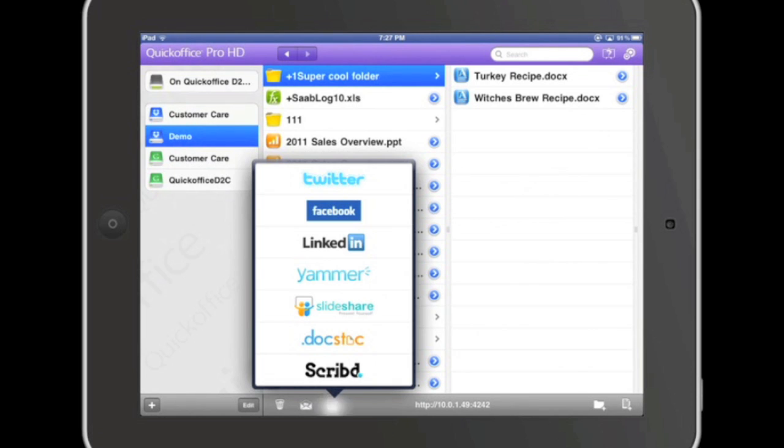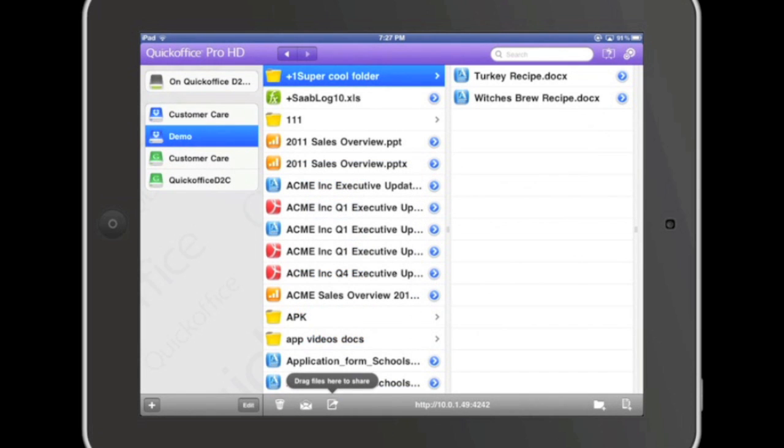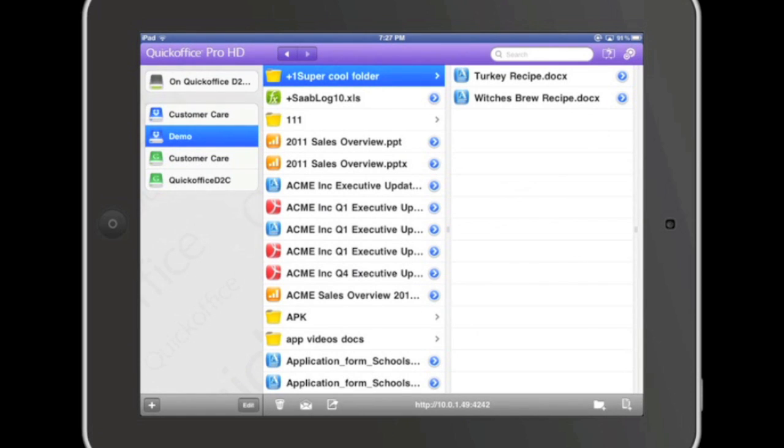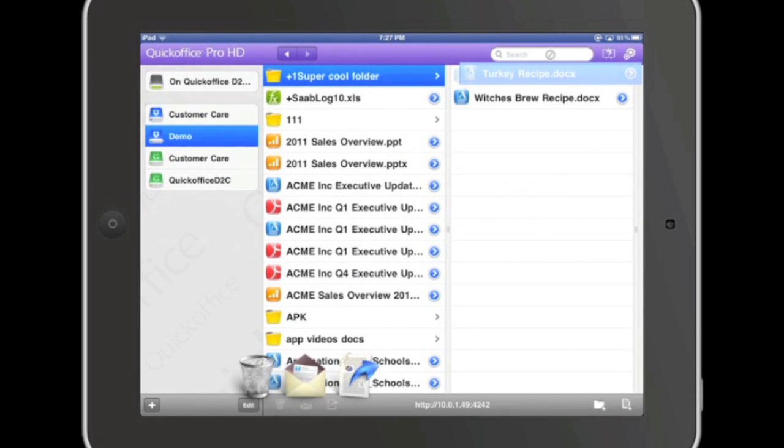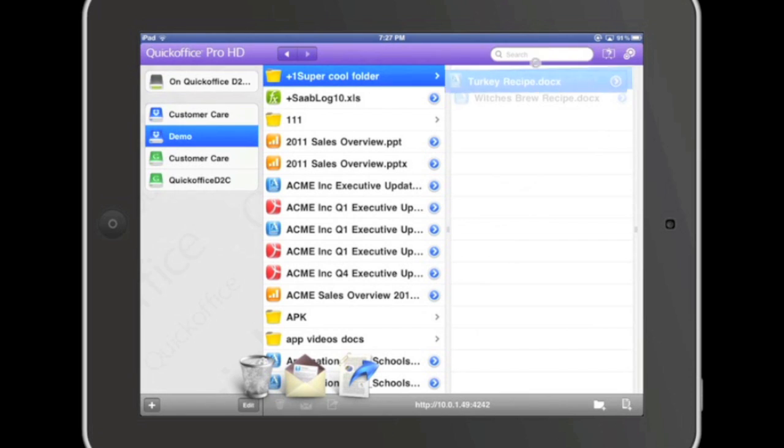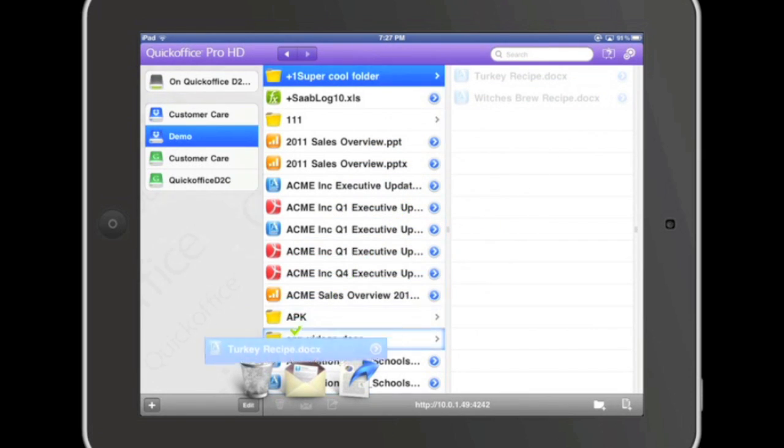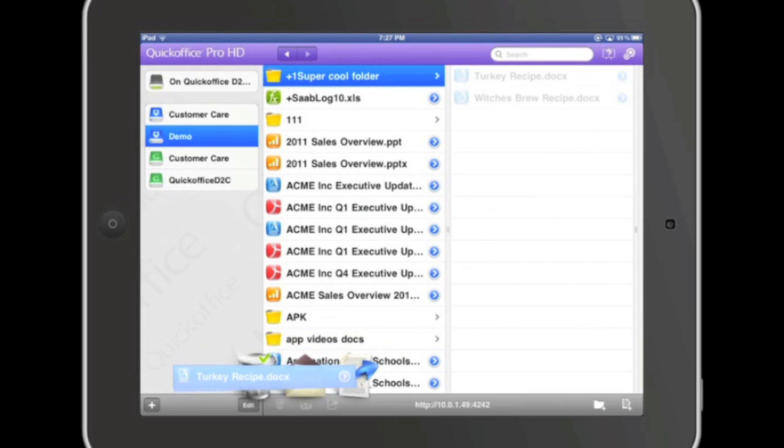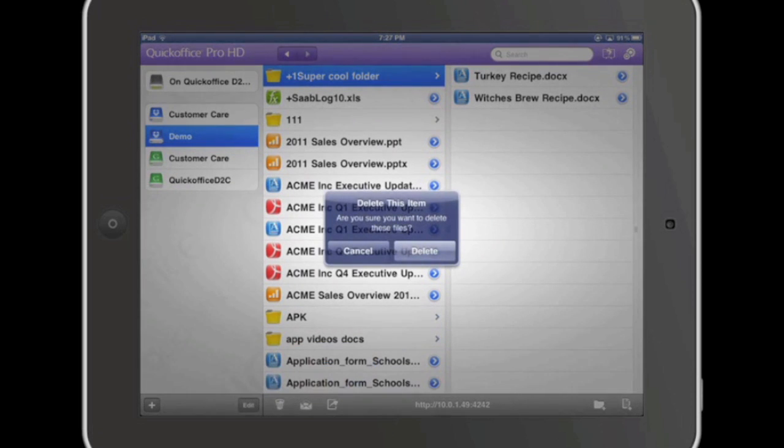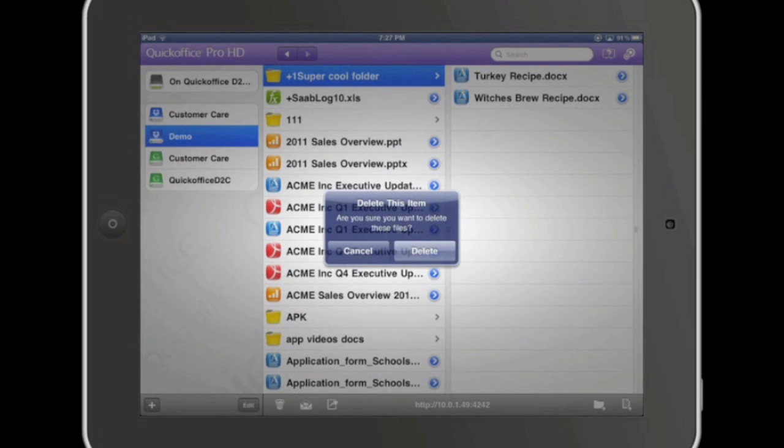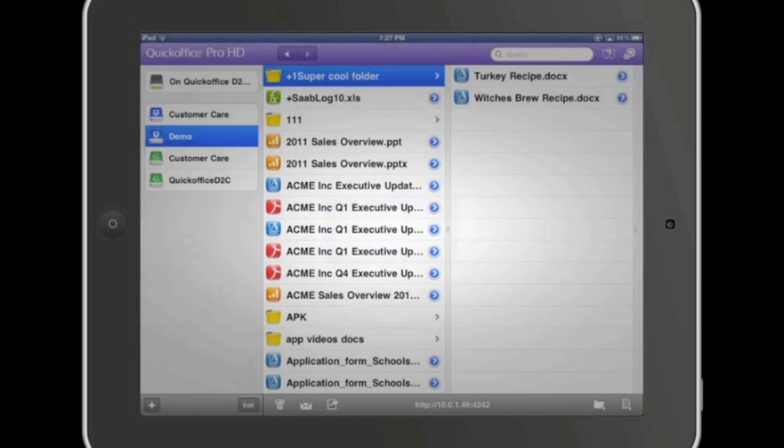Finally, you can delete multiple files at one time by performing the same bundle action. Press and hold the first file, tap the second file, and drag the file bundle down to the trash icon. Release the bundle, and a pop-up will appear asking you to confirm your selection. Click delete, and the files will be removed from your cloud service or device.